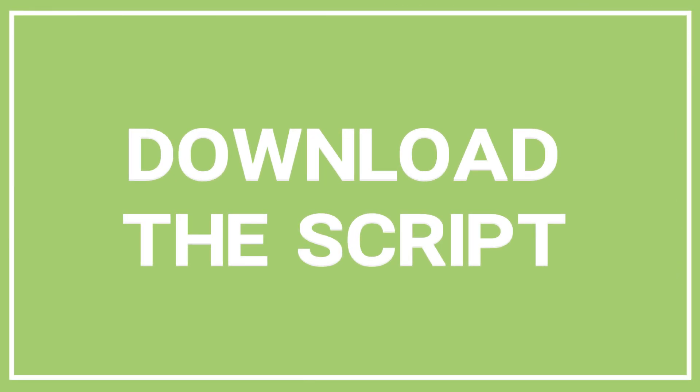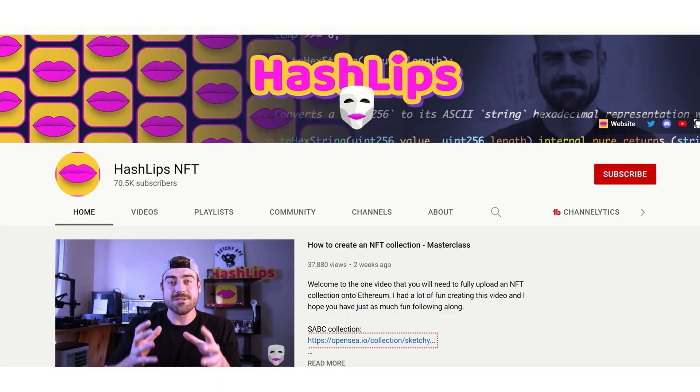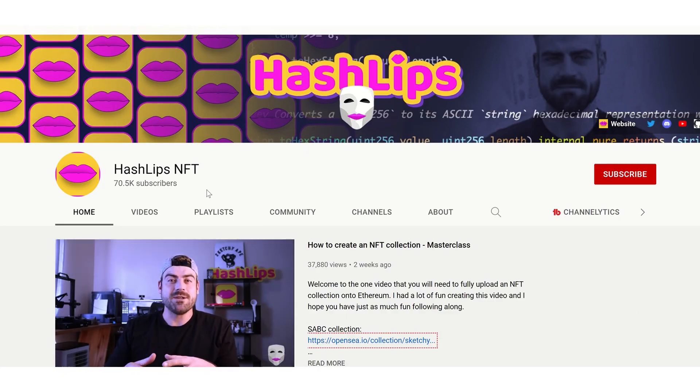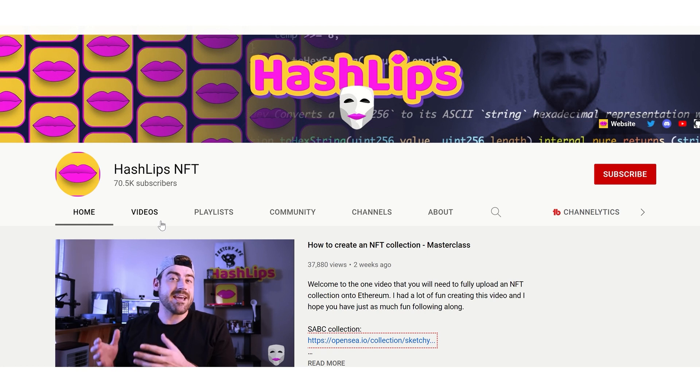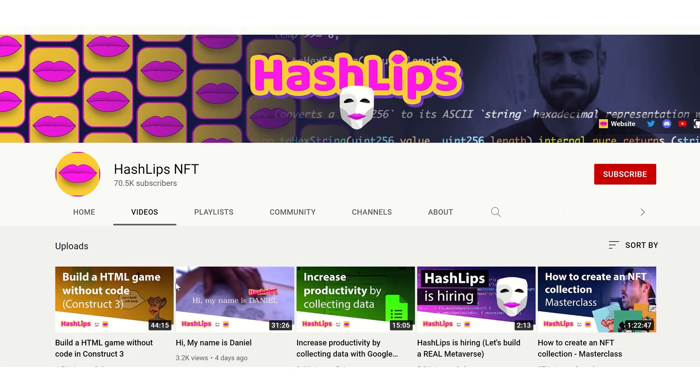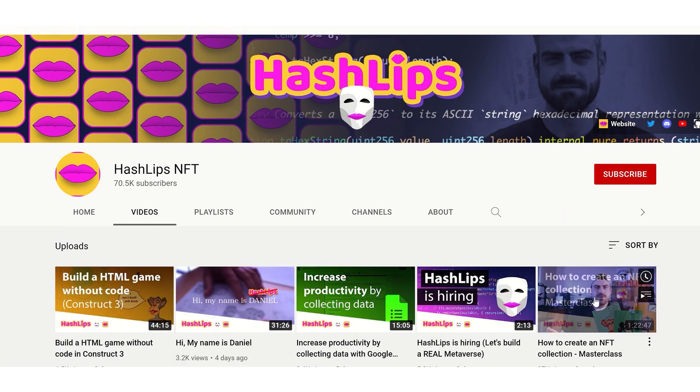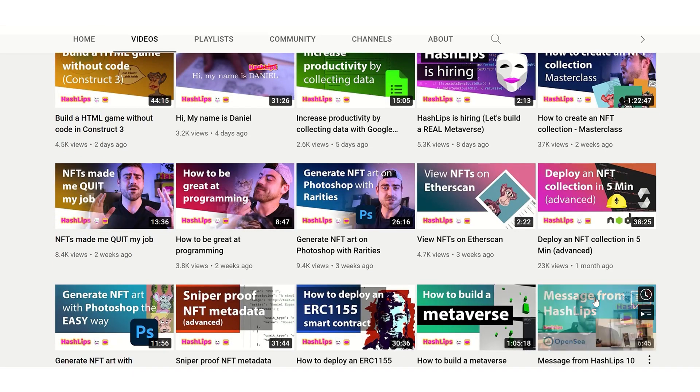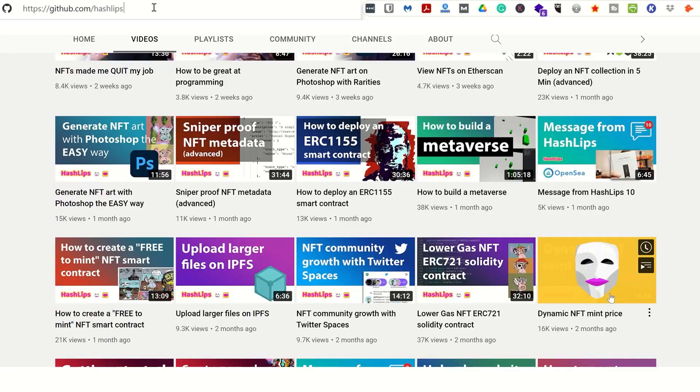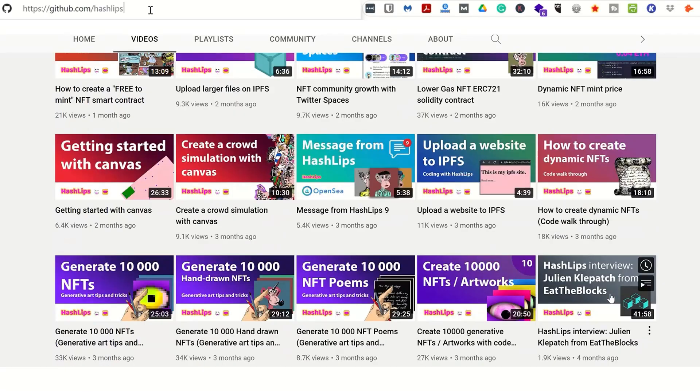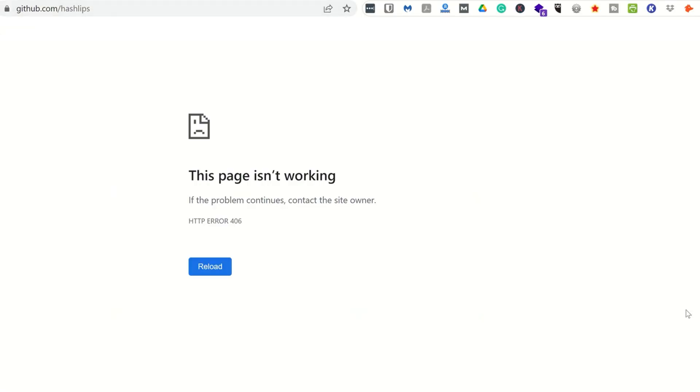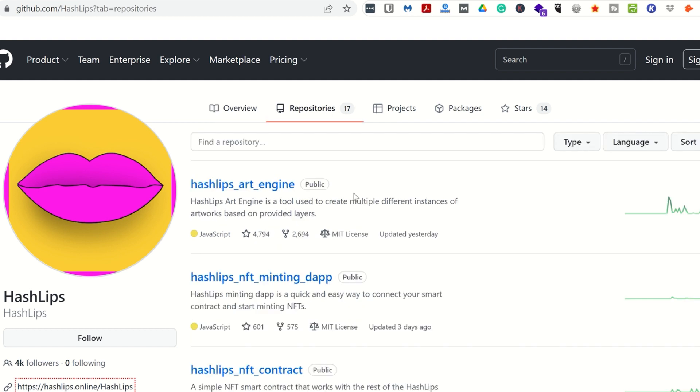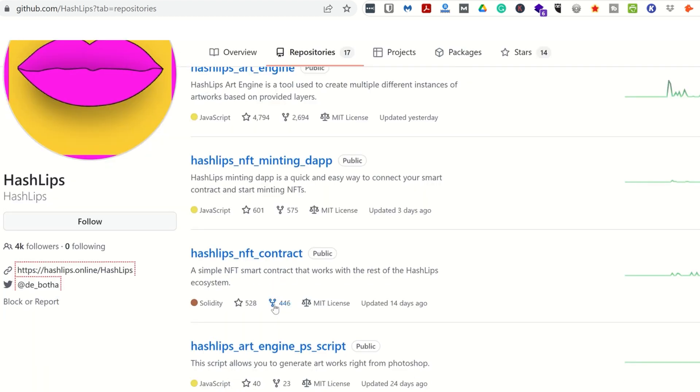Now let's get the script that will help us turn our artwork into a collection. The script was created by Daniel from Hashlips NFT channel. Daniel has tons of useful scripts, so if you are interested in coding, his channel is the one to subscribe to. We will now go to github.com/hashlips, click on repositories, and locate the one called hashlips_r_engine_ps_script.